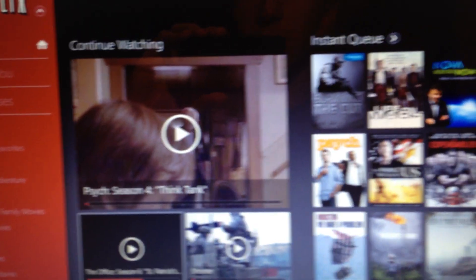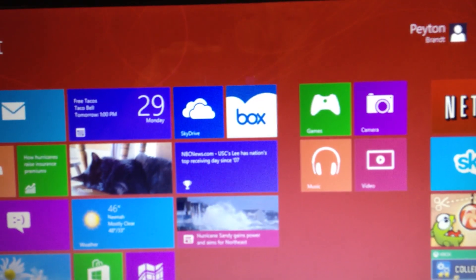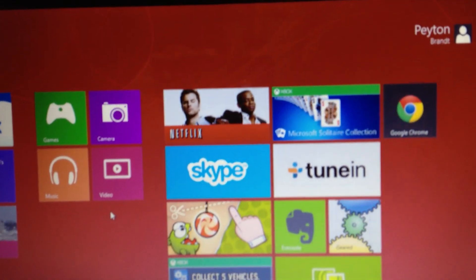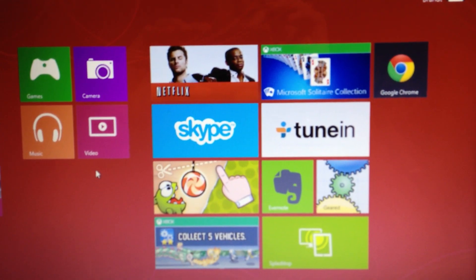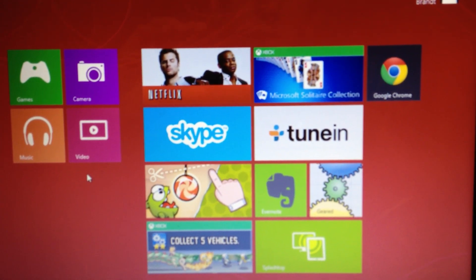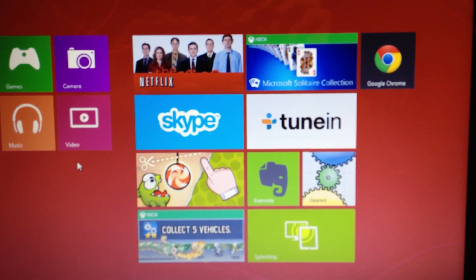That's pretty much just a quick walkthrough of the Netflix app. It is free in the Windows 8 store, so go check it out if you have a Netflix account. Thanks for watching and I'll see you guys later.